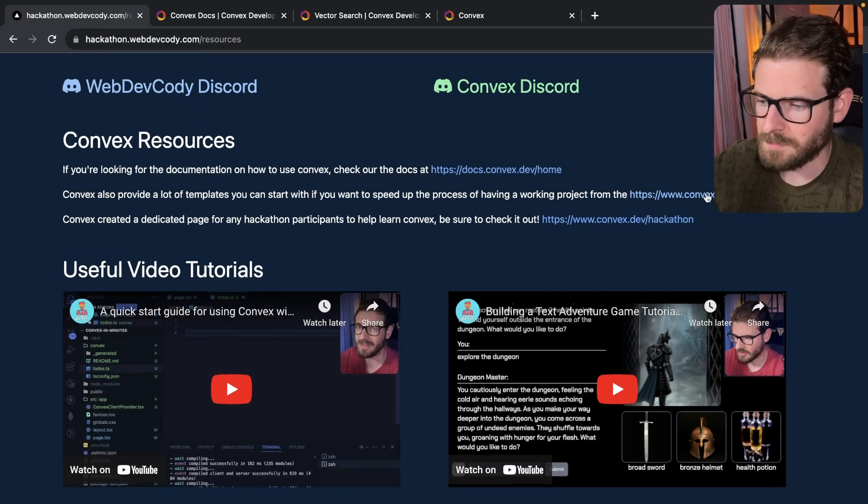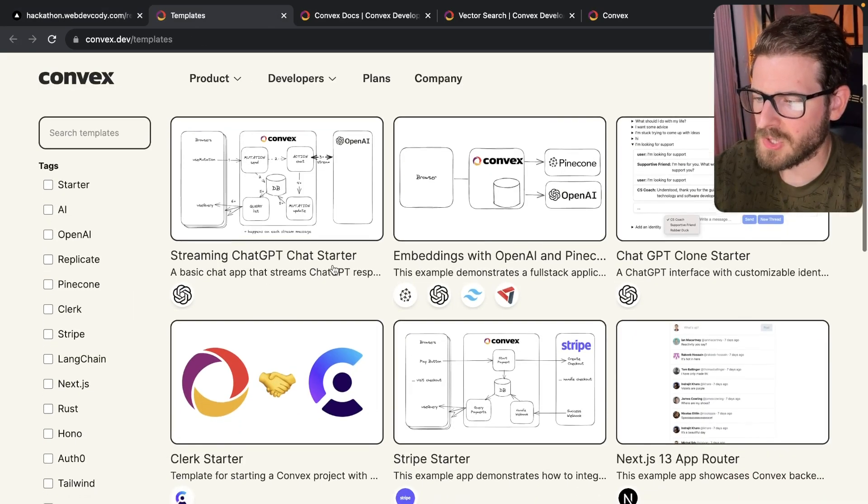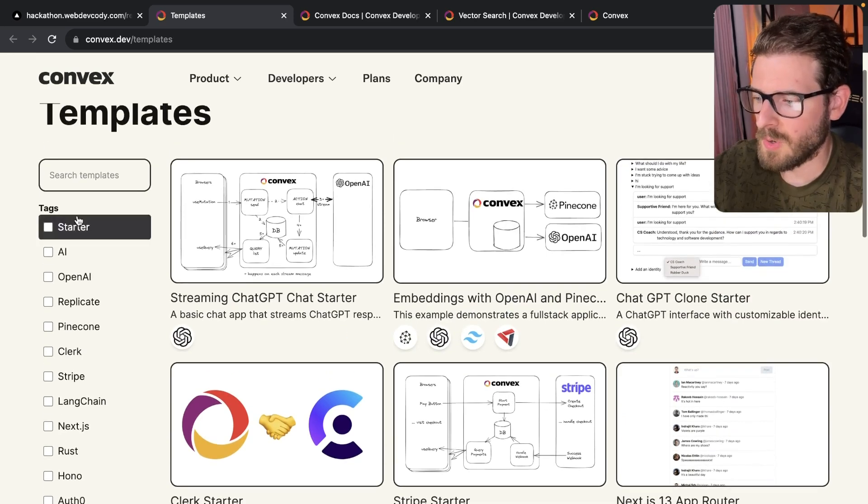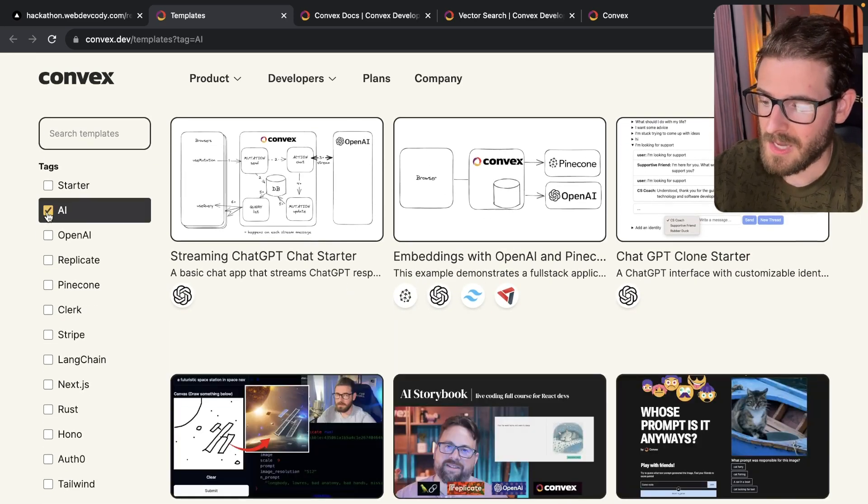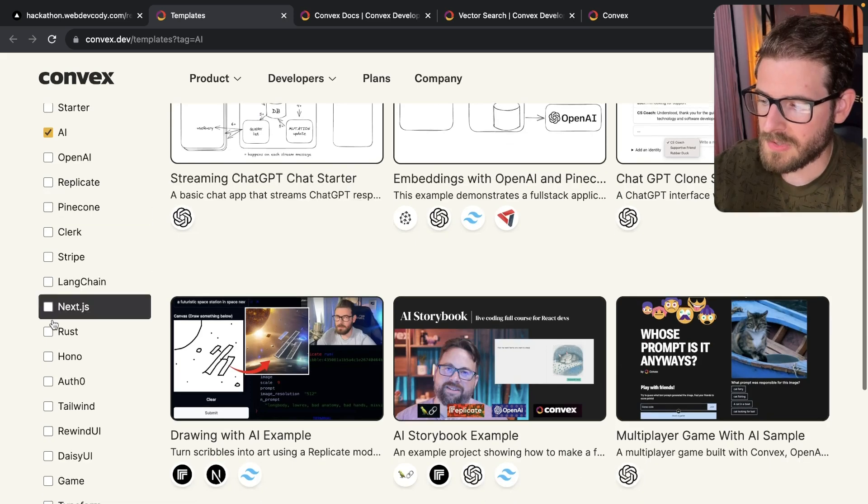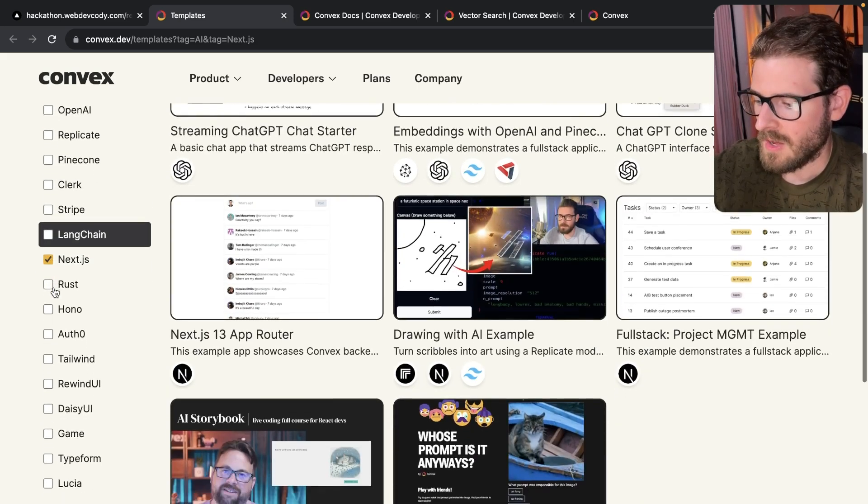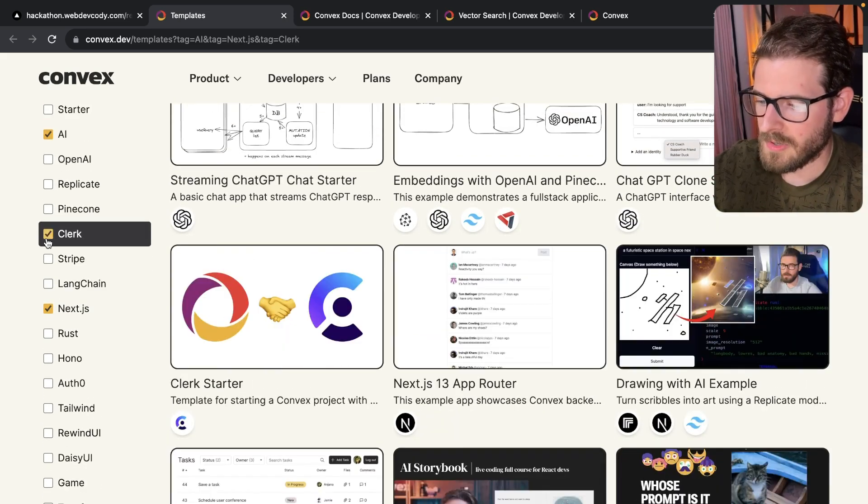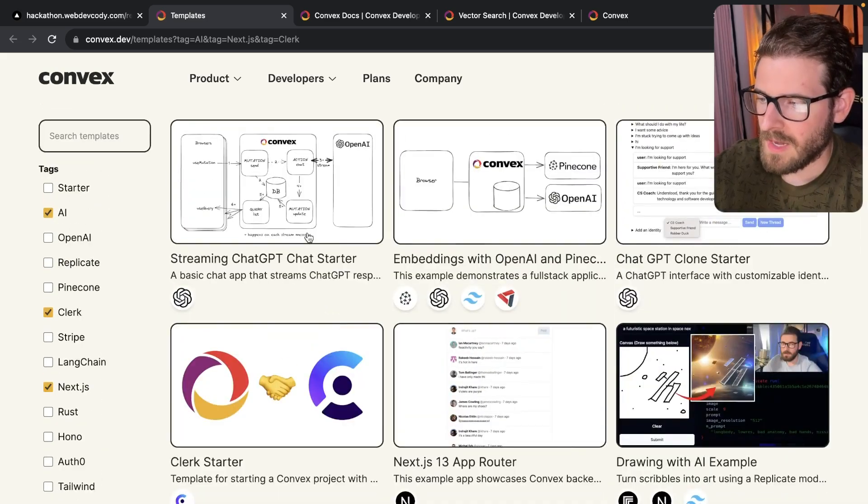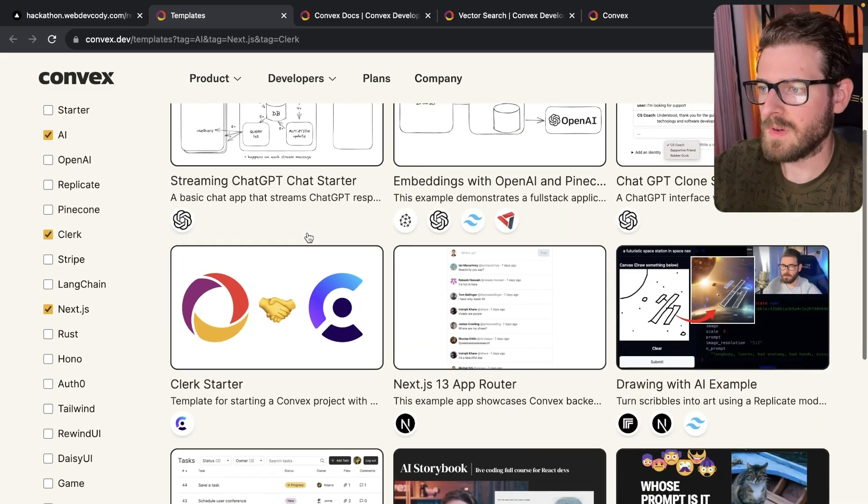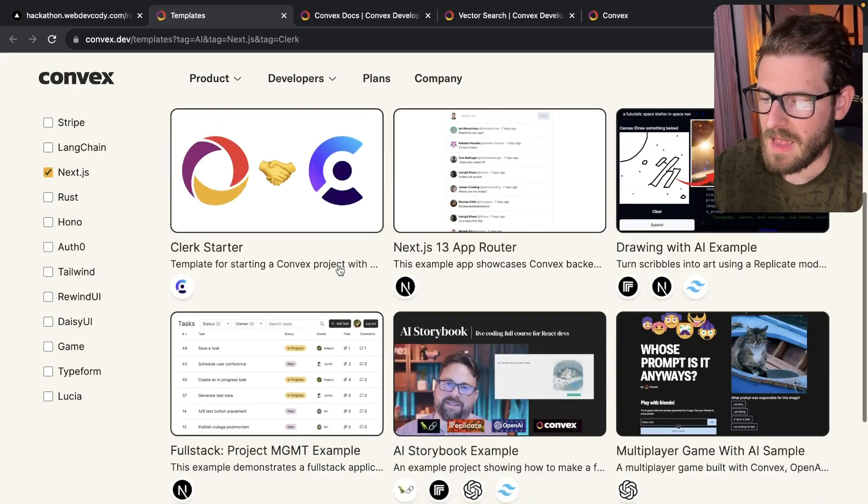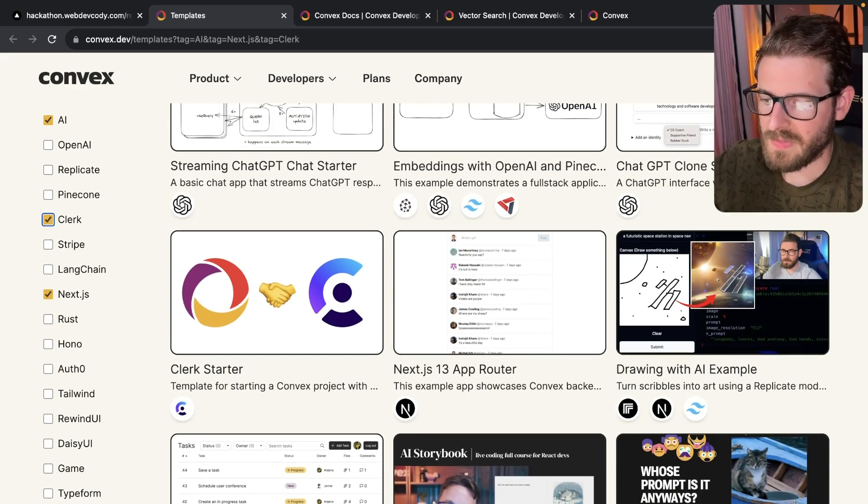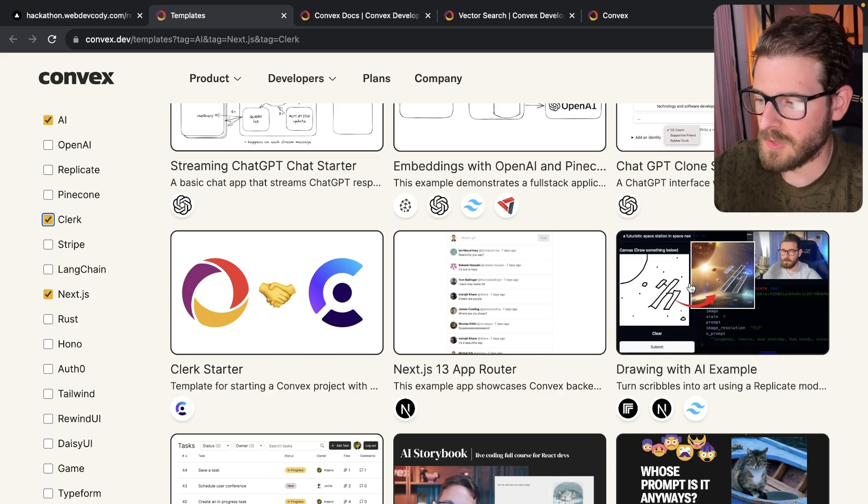Secondly, Convex already has a bunch of good starter templates. So if you want to go and try to find, you know what, I want to find a cool AI starter template that uses Next.js, which is also using Clerk or something, that will give you a couple examples of where you can find a nice starter template to read through the code and understand how this works. For example, I did one with Next.js doing this stable diffusion.